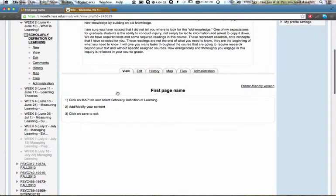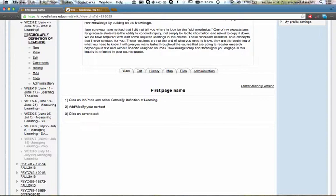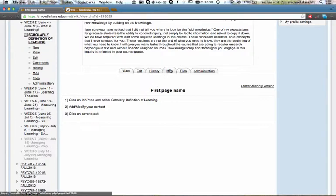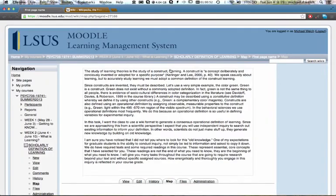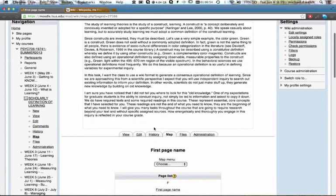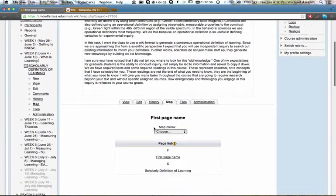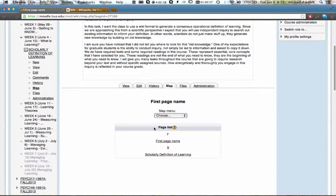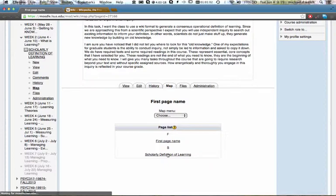At this level, there's a little tab area and it says click on map to select the scholarly definition of learning page. So this is how you're going to get to the page that we will use. We can create multiple levels of pages. And if you feel like you need to do that, we can do that in this exercise. I will create additional levels or pages for each of the learning theorists as we get to that section of the course. So click on map to select the scholarly definition of learning page. So I clicked on map. It carries the instructions forward for me and it shows me that I have pages including scholarly definition of learning. So I'm going to click on that page.